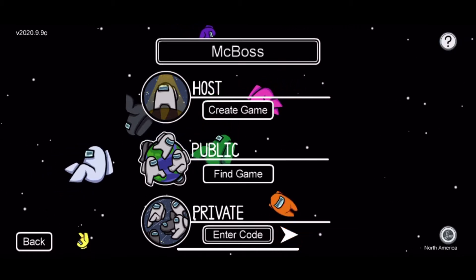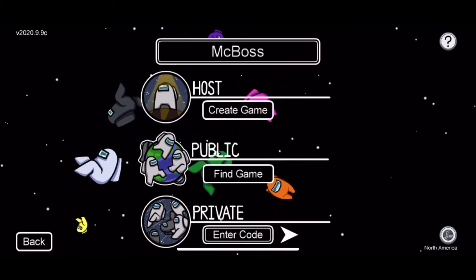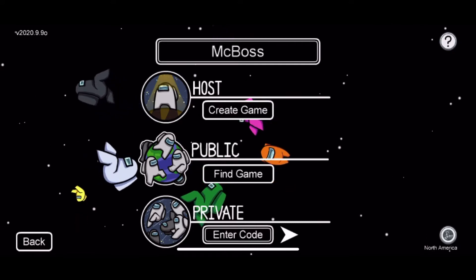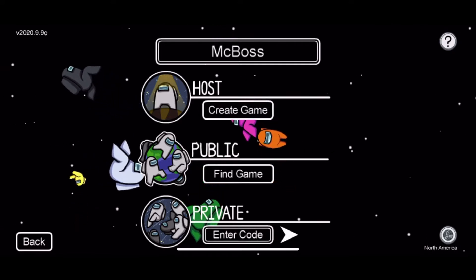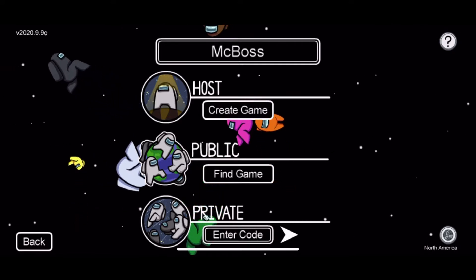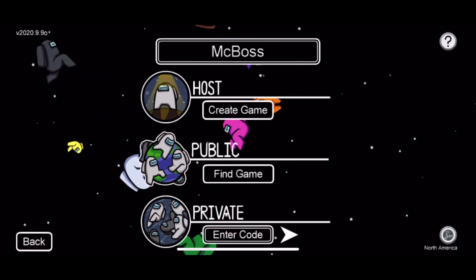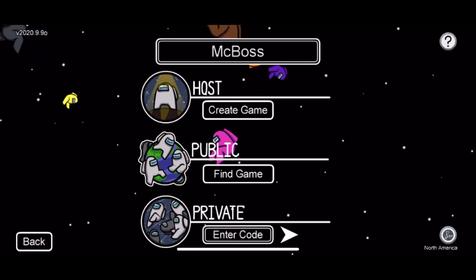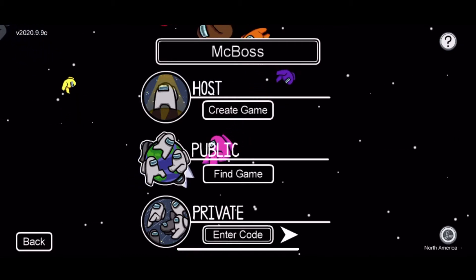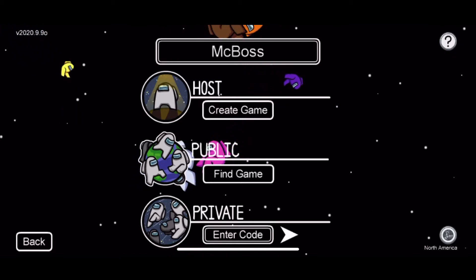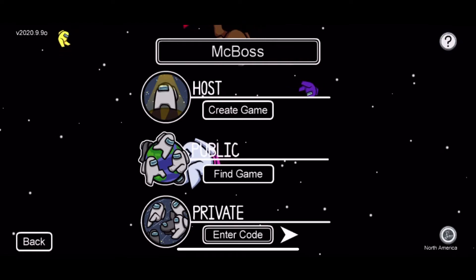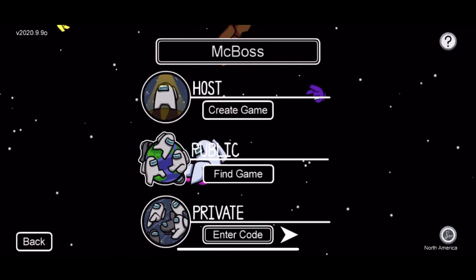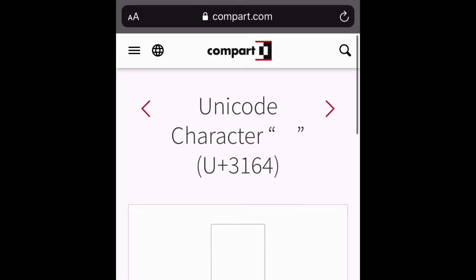First what you wanna do is you wanna go to the website. Actually, I'll just post it in the description that way it's easy, you can just go right to it. I'll show you a step right now. So here we are, we're at this place called Compart.com.